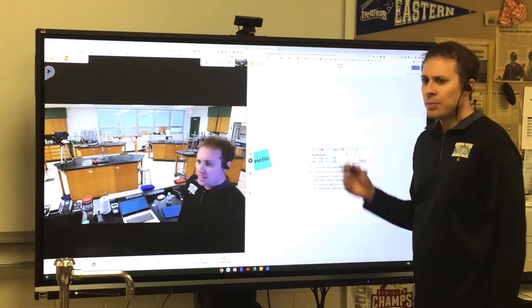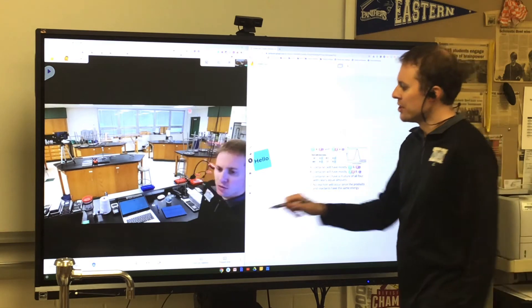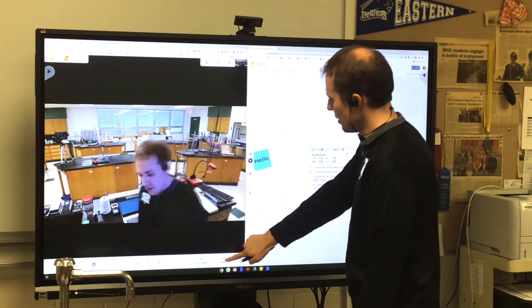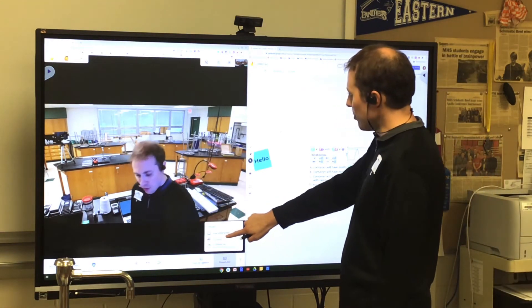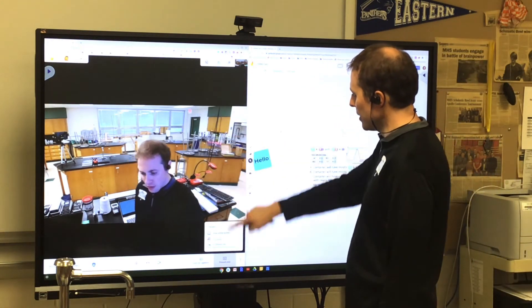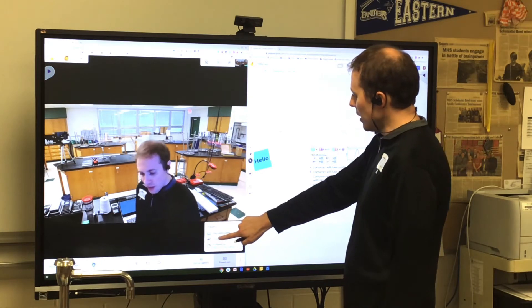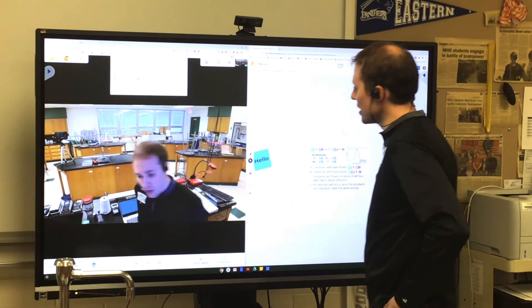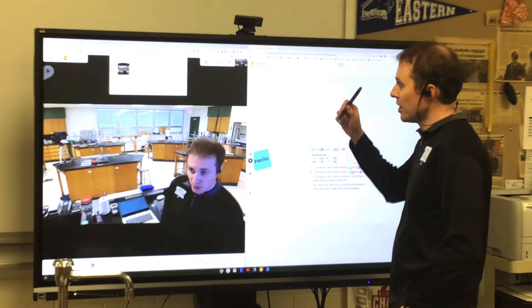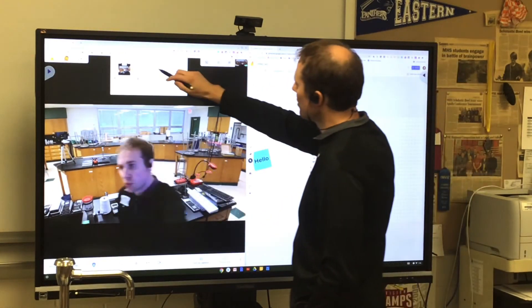Once that's open, I need to present that tab from Google Meet. So I'm going to present this whole window in case I open up other stuff in this window.